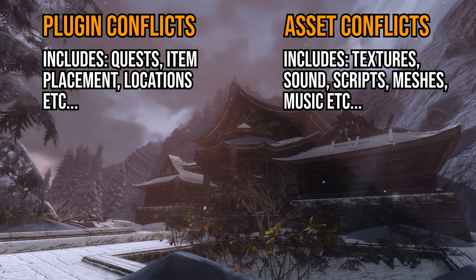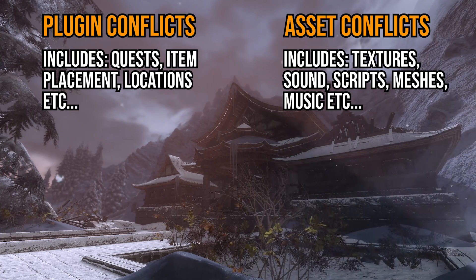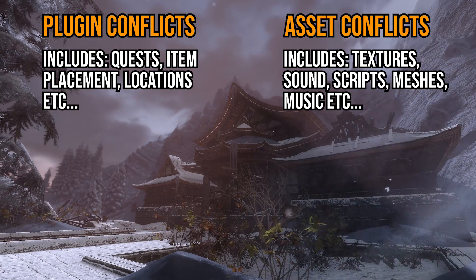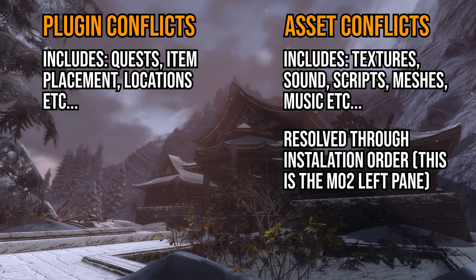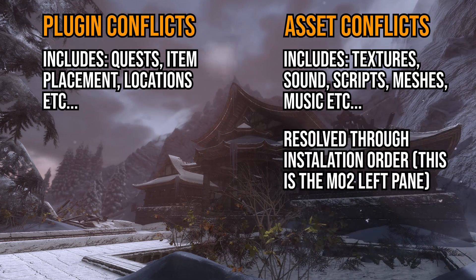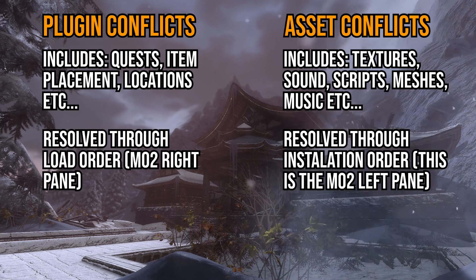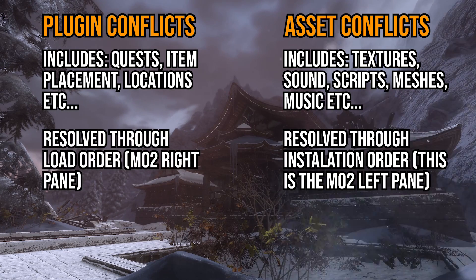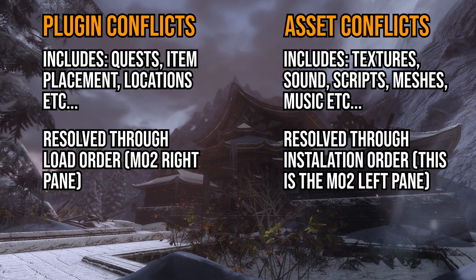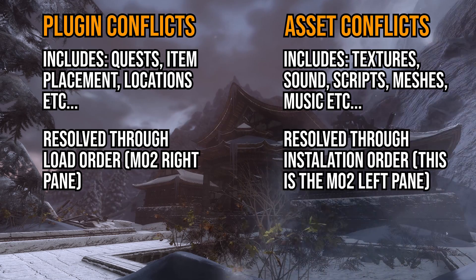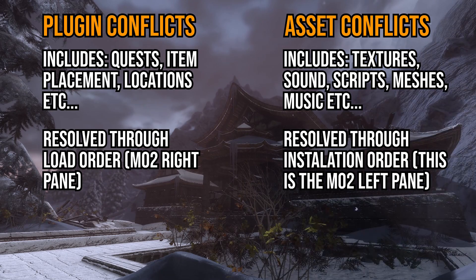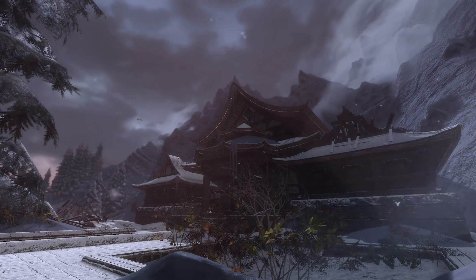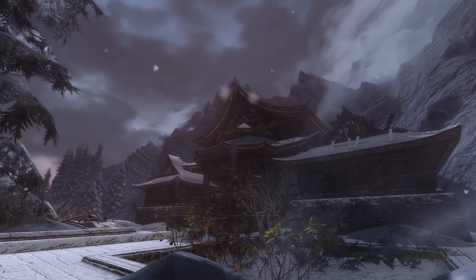These changes have pointers in the plugin that tell the game where the external file can be found. When we are dealing with installation order, we are only resolving direct file name conflicts. With load order, on the other hand, we are dealing with changes made internally inside plugin files. So if plugins 1 and 2 both change Nazim's clothes, only the plugin loaded last will have noticeable effects in-game.